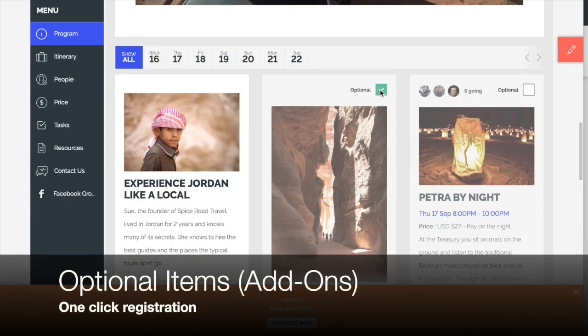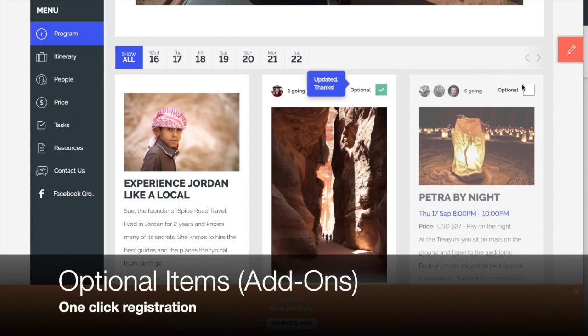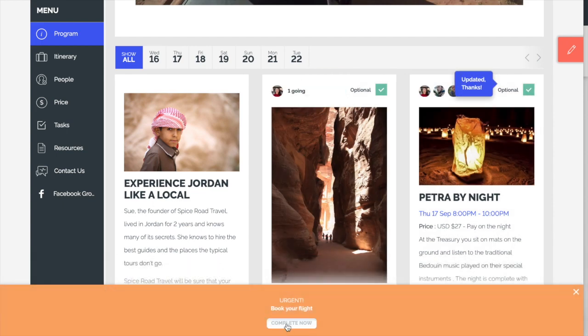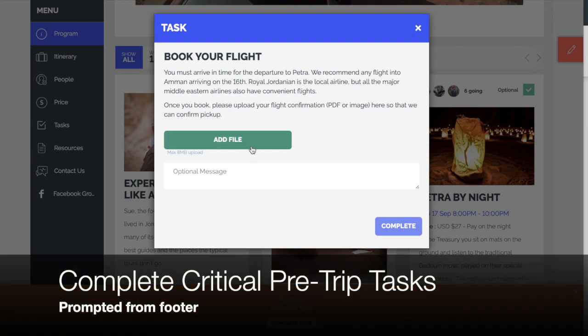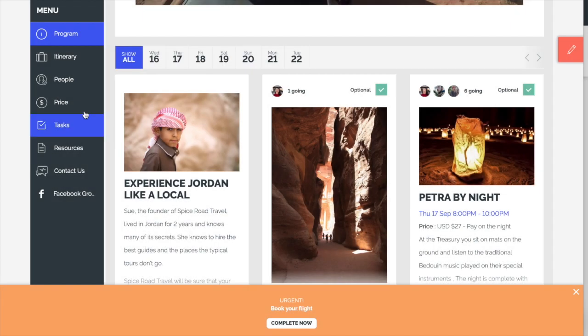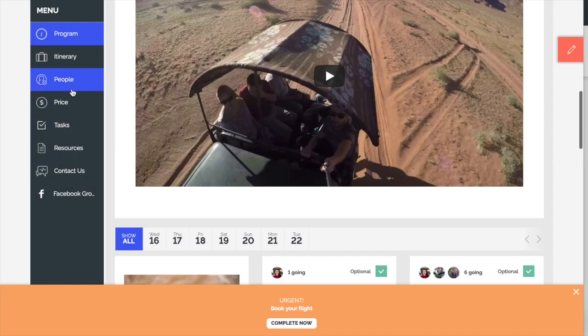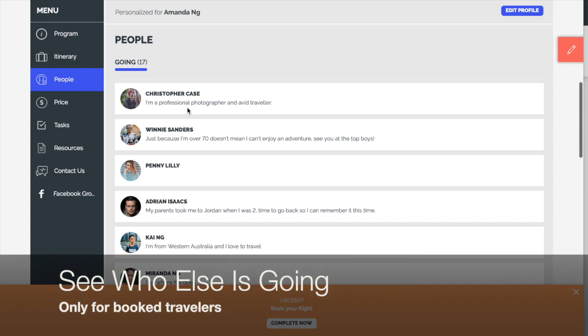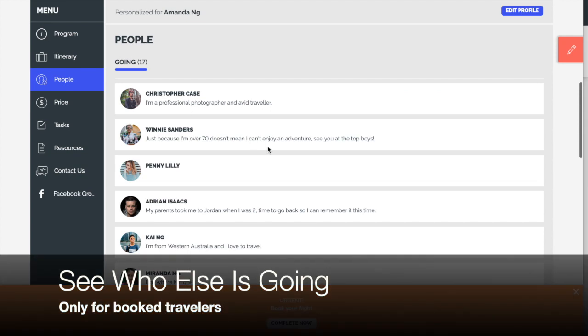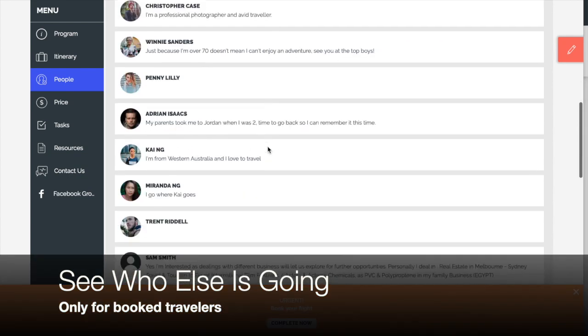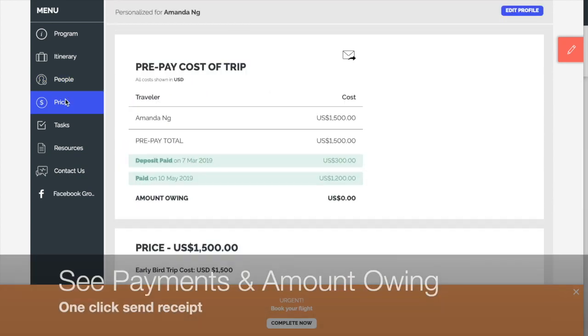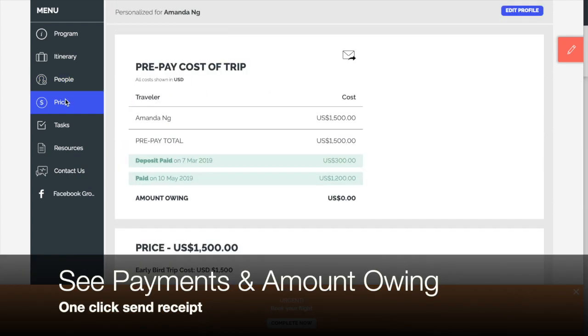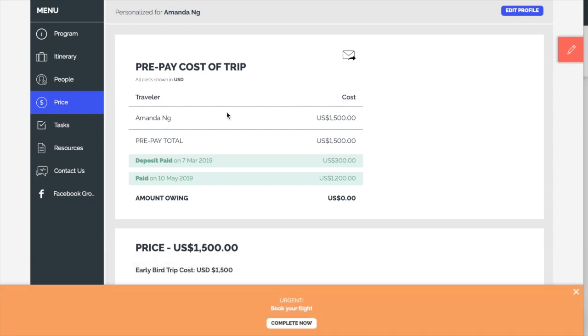And from here, they can immediately select optional items with a single click, because we already know who they are. They can complete any critical pre-trip tasks prompted from the footer. They can also see who else is going, which is restricted to booked travelers only. And they can see any payments made and amount owing, and click to send an immediate receipt.